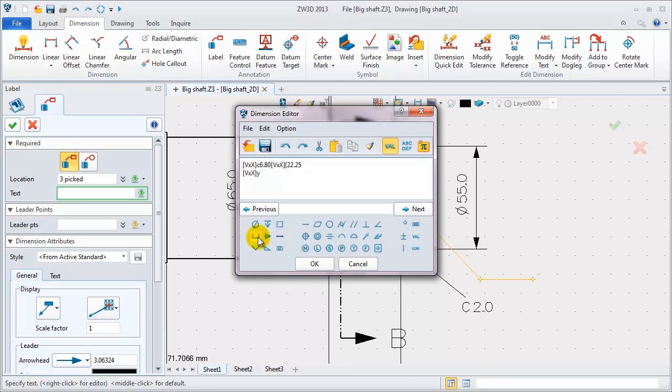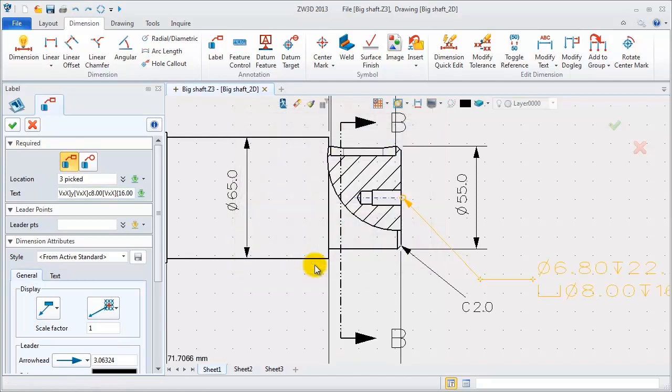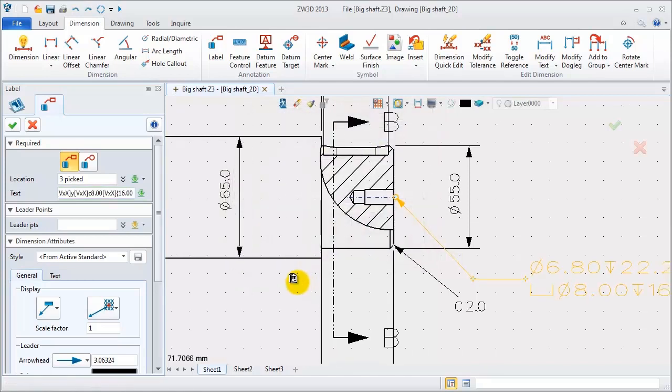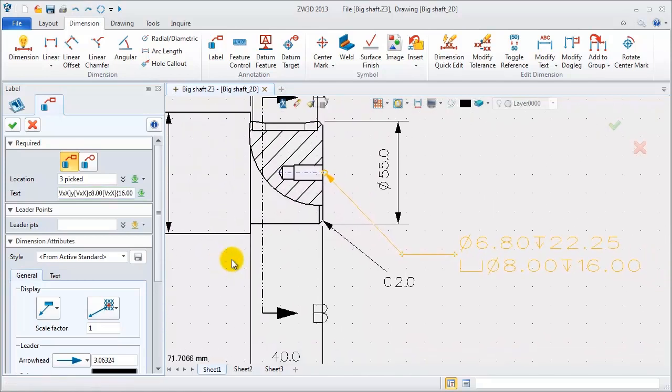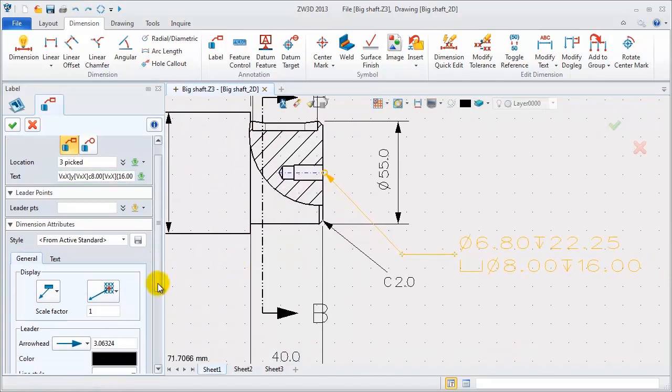Insert the needed symbol, and input the whole parameters, including diameter value and depth value. This is a counter bore, now finish.